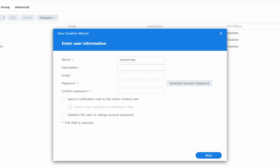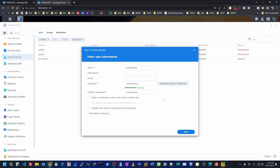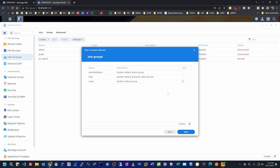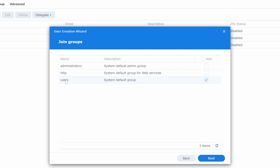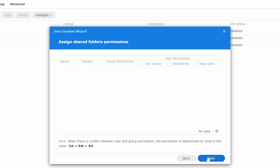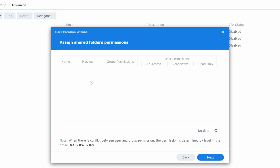I'm going to create a new user by going to User > Create. I'll give it the name 'kb trainings,' add a description and email address if desired, and set a password. Then clicking Next, I need to assign the group — right now it's just a regular user. I could add them as an administrator by checking that option, but I don't want that.